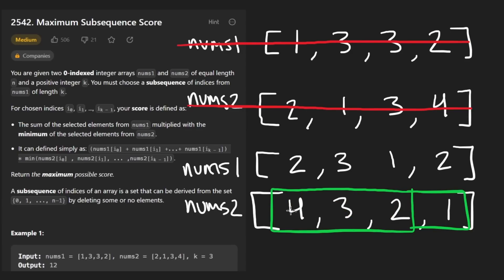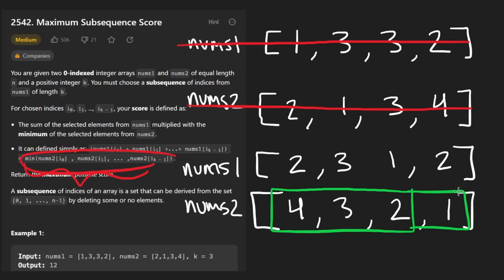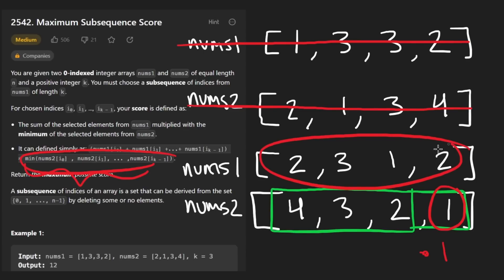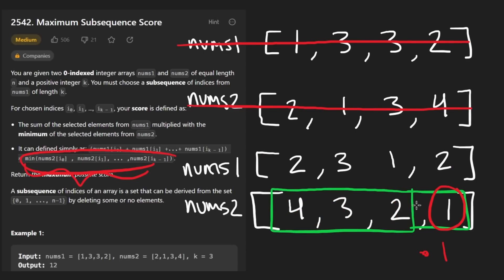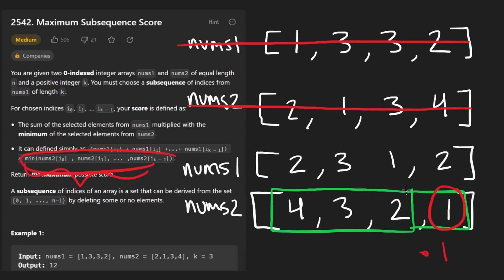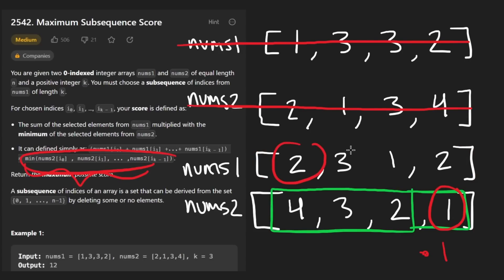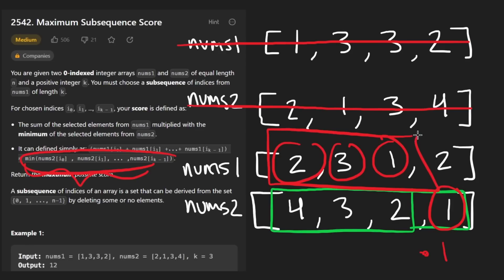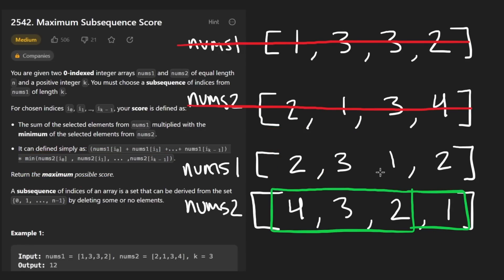Now, the problem here, of course, is that we have more than K elements. And I think this is probably the hardest part of the problem, at least in terms of the intuition, because now we have the difficult problem of making a choice. How do we make that choice? How do we know which one of these elements to remove? And I'll tell you, the answer is simpler than you might think. We know that the calculation we're trying to make is taking the sum from the first array and the minimum from the second array. So my question is, we know one is the minimum from the second array.